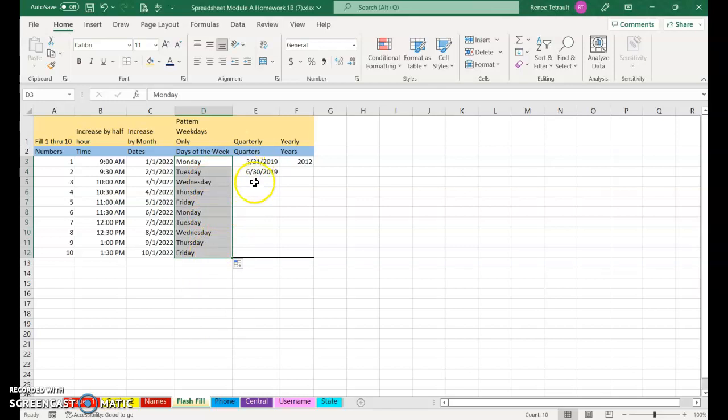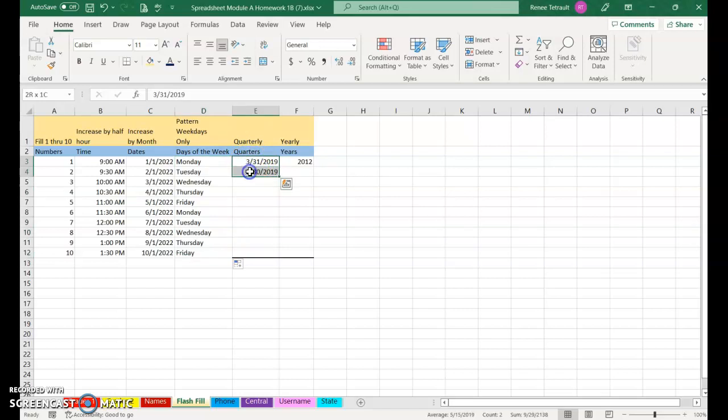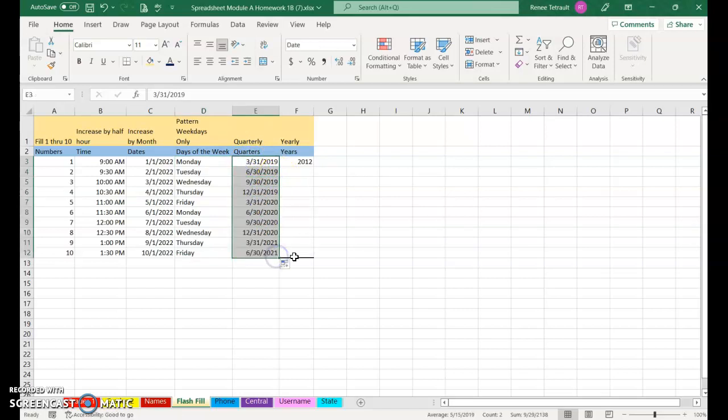The next one is just Quarterly, so it should be March, June, September, and December. So I'll select both of them and then Fill Handle and it'll be every three months.